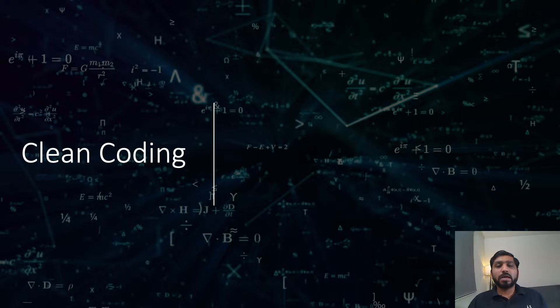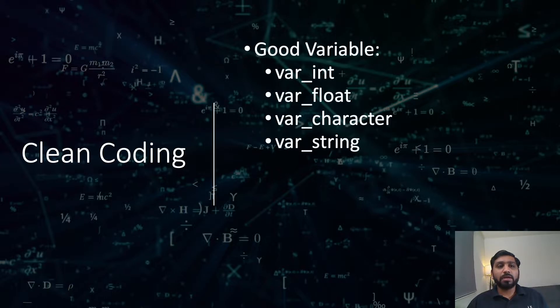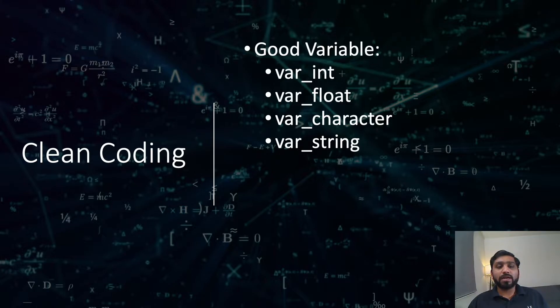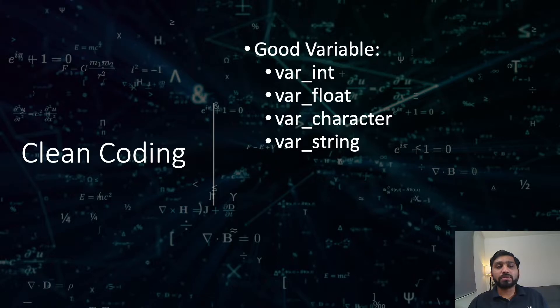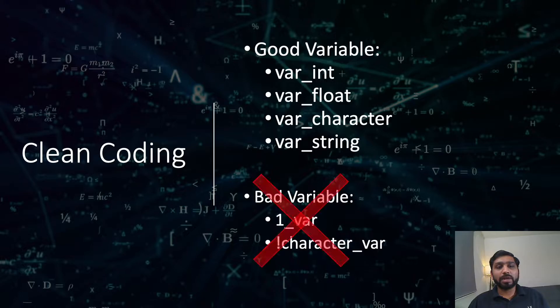Do not start a variable with a special character or a number. For example, good variable declarations are var_int, var_float, var_char, var_string, while bad declarations are 1_var or !char_var. So avoid using these kinds of variable declarations.